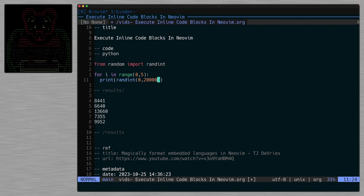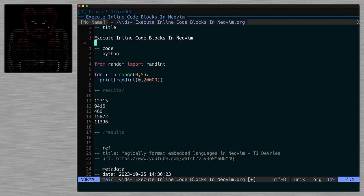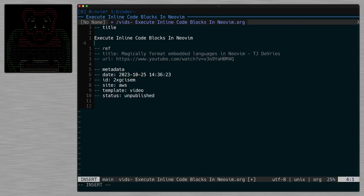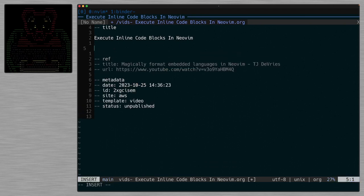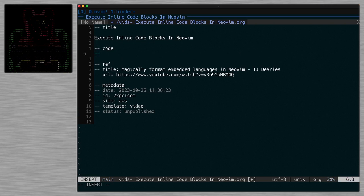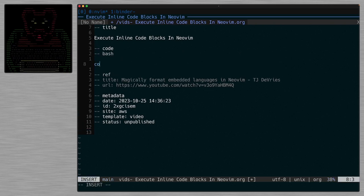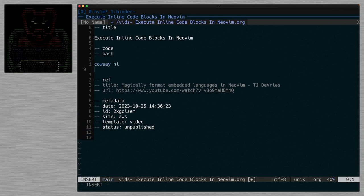And so now we can see every time I'm hitting this control R, it's giving me the output of that data. So it'll work with different languages too. Right now I've got it set up for Python. I also have it set up so it'll actually do bash for me. So if I do code bash and we come down here and just do cowsay hi and run this, there's cowsay saying hi.